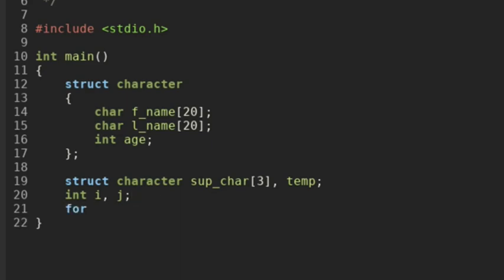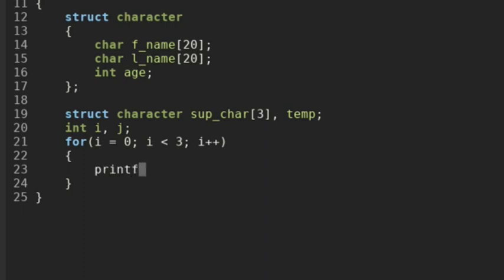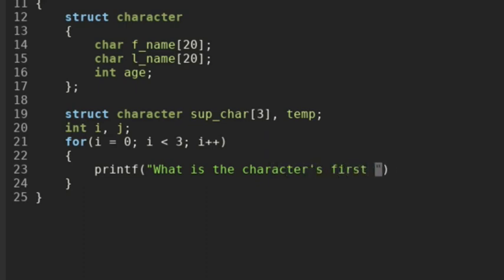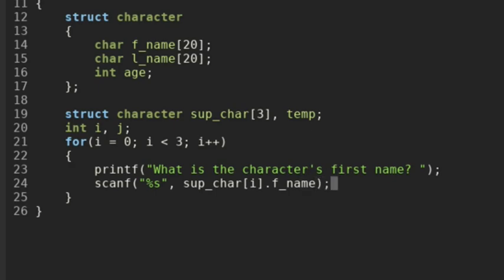With the first for loop we're just going to get some information. We're going to say for i equals zero, i is less than three, and we increment i each time through the loop. We're going to printf 'what is the character's first name?' and then do a scanf to scan in the character array and input it into the structure array at the index of i in the first name.